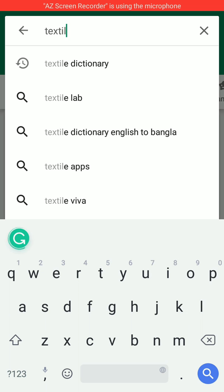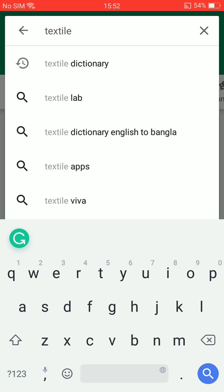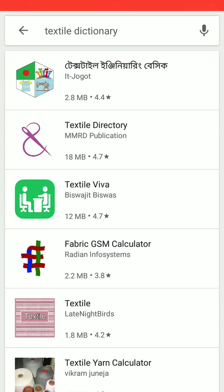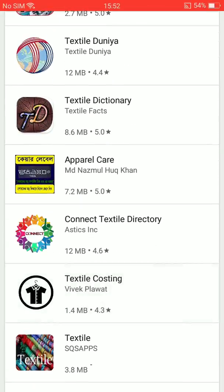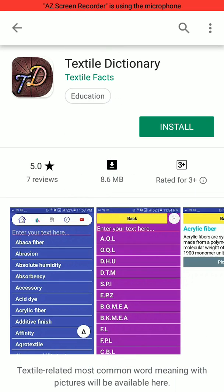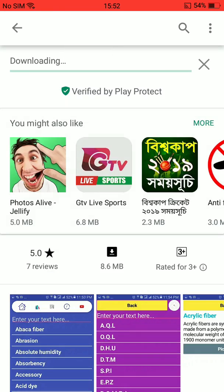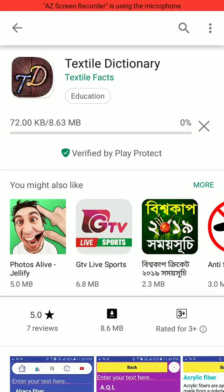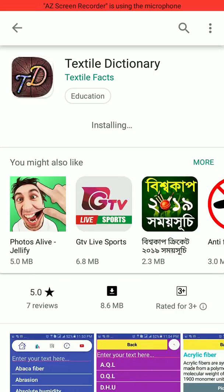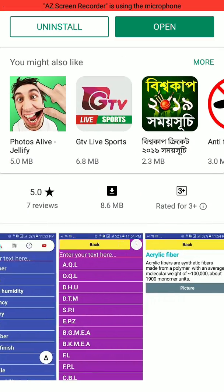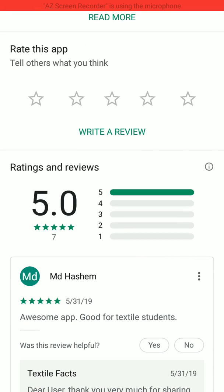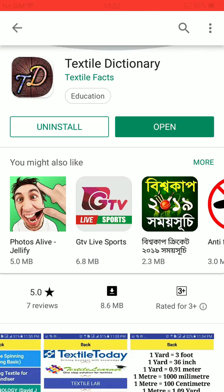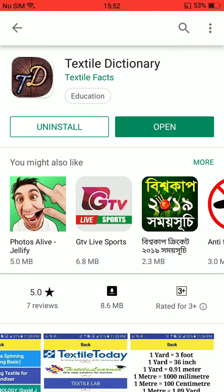In the Play Store, write 'Textile Dictionary' — T-E-X-T-I-L-E-D-I-C-T-I-O-N-A-R-Y. This is the app, you can see 'TD Textile Dictionary.' You just need to install it. There is a comment from mdhashm saying 'awesome app,' thank you mdhashm. The app is installed — open it.